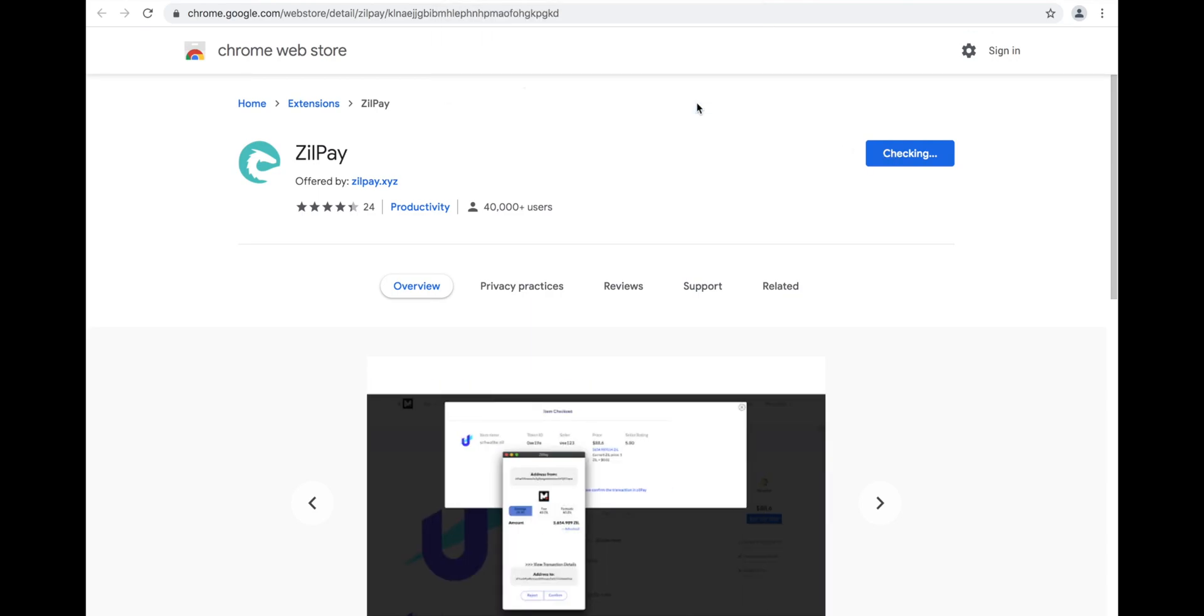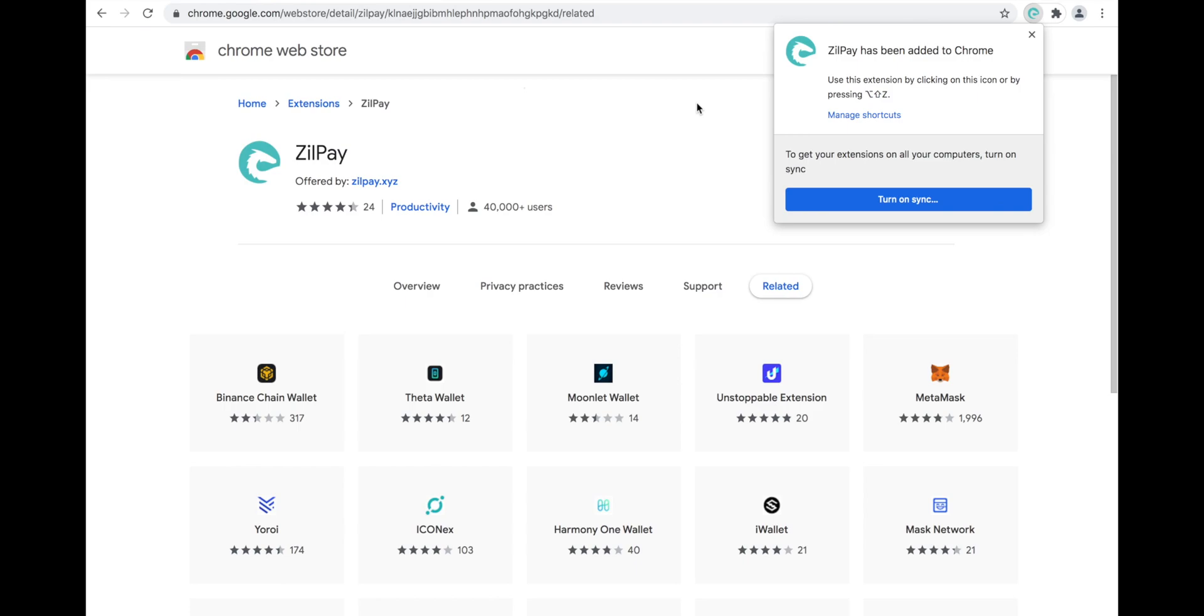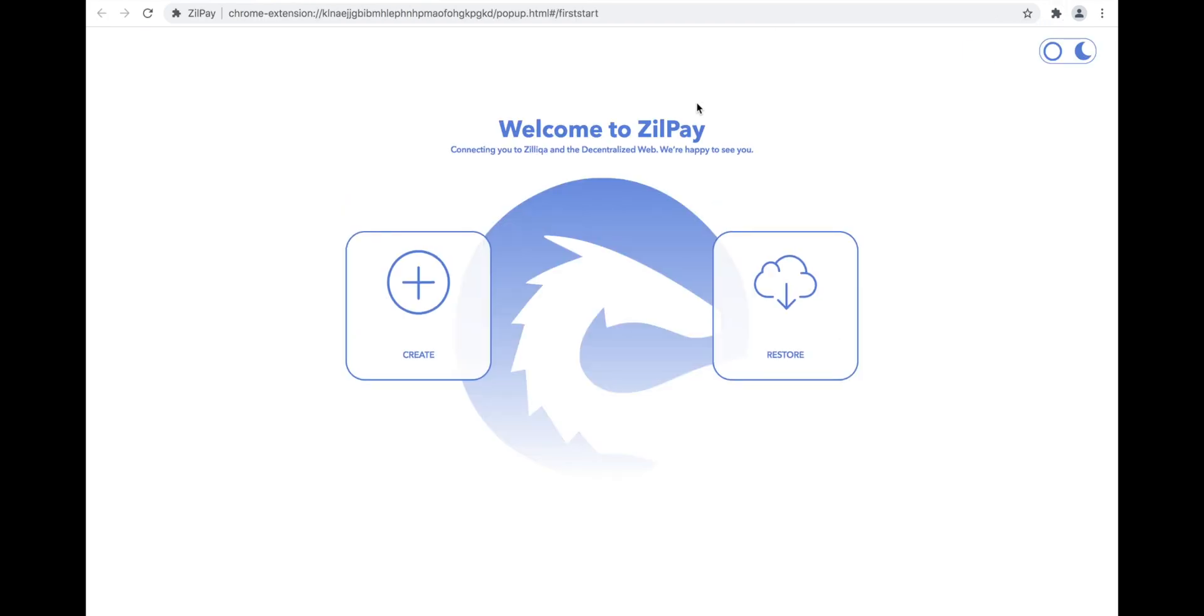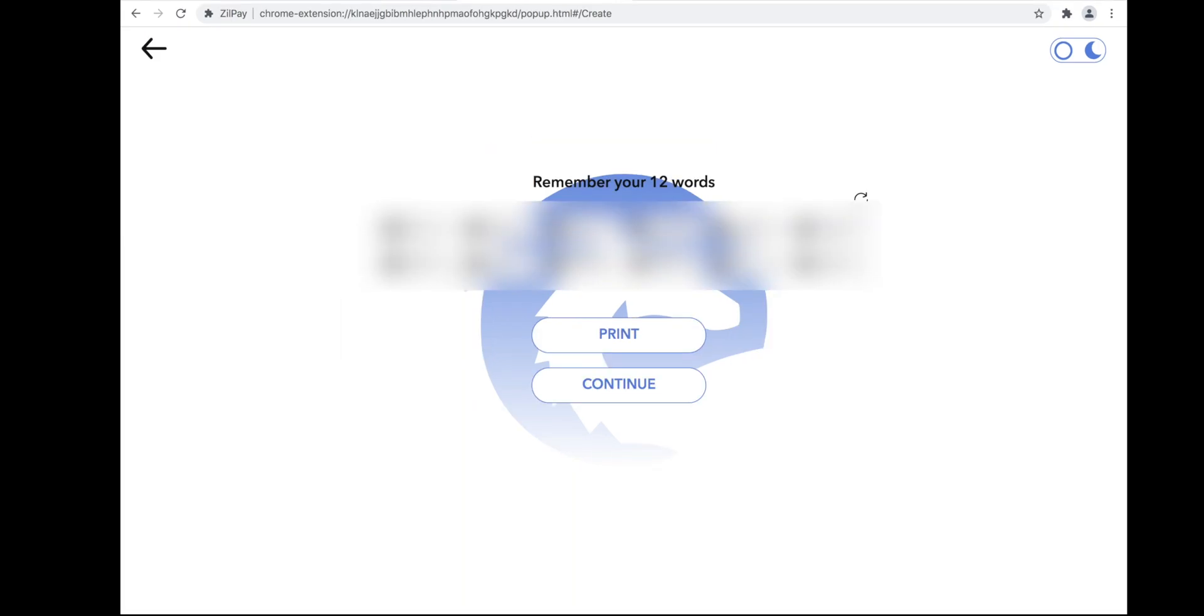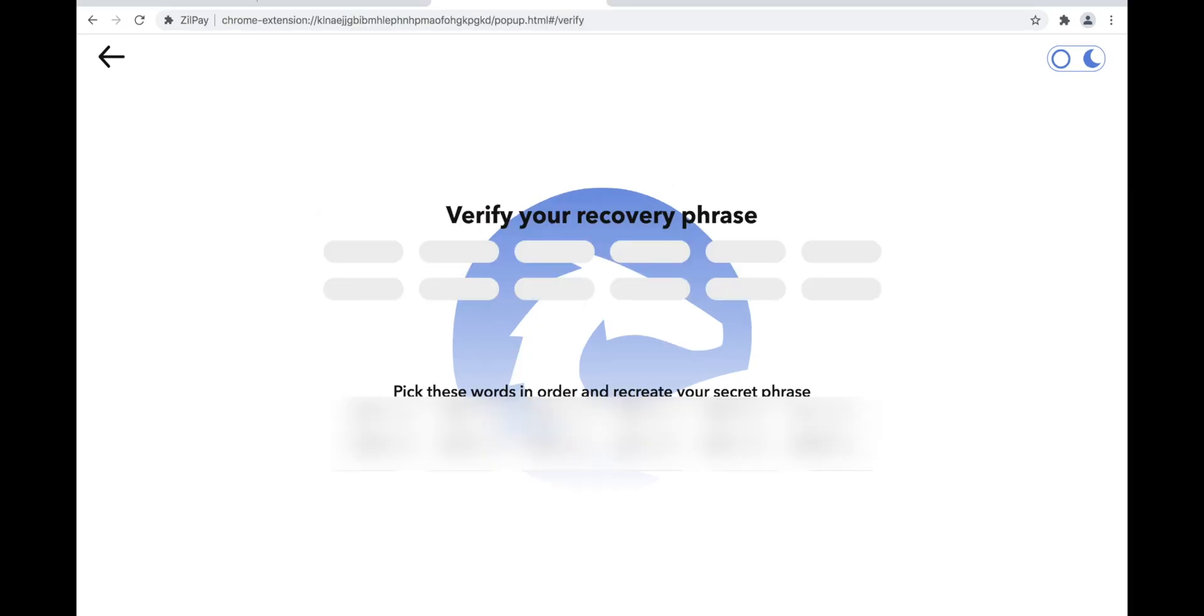Zilpay will now install and open its own web page. Here you will click Create for Create New Wallet. You will be given a 12-word security phrase. It's very important to write this phrase down and keep it safe, never show it to anyone.